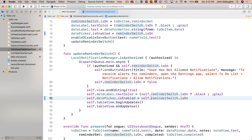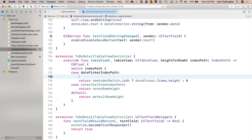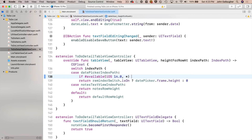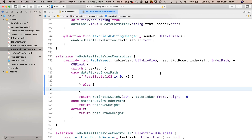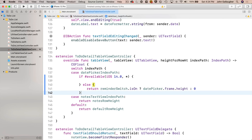Scroll down to the extension holding the tableView heightForRow function. In the switch statement, for the case where we've clicked on the date picker index path, add an `#available(iOS 14.0, *)` check. In the true clause — running iOS 14 or greater — just return zero, because we don't want to change the height of the cell hiding the wheel style picker. In the false clause — below iOS 14 — paste the original return statement: if the reminder switch is on, show the cell with the wheel date picker; otherwise return zero to hide it.